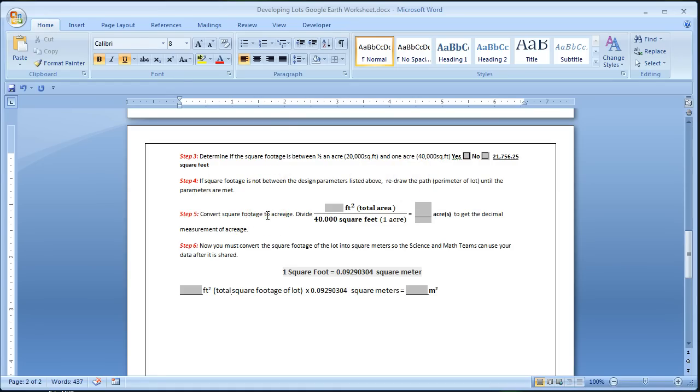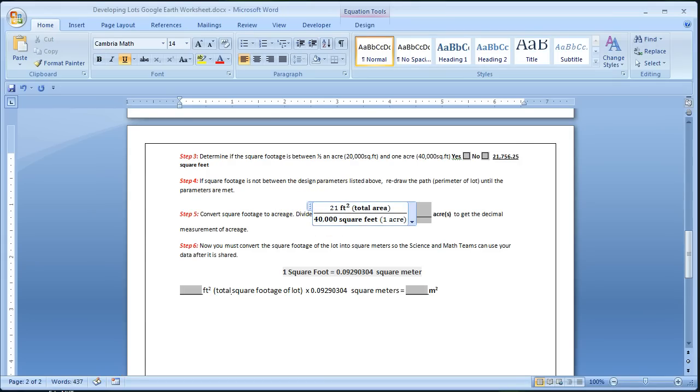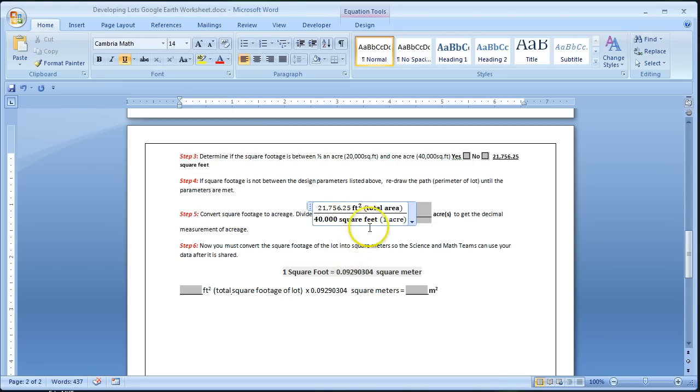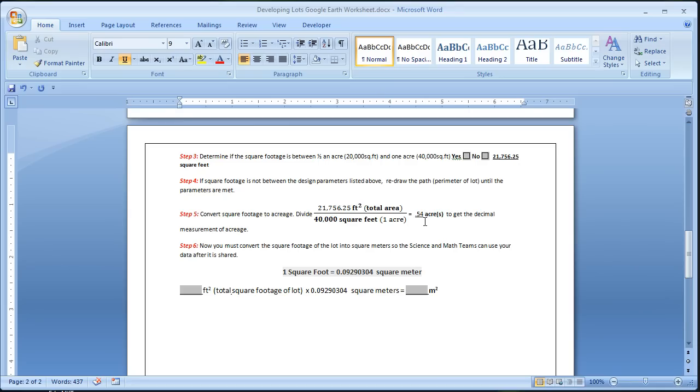Moving on, step 5. Convert square footage to acreage. You will simply need to divide the 21,756.25 and you're going to divide that into 43,560, which is going to give you .54, which is giving you roughly a little over a half of an acre. And that's rounding to the decimal measurement of acreage.